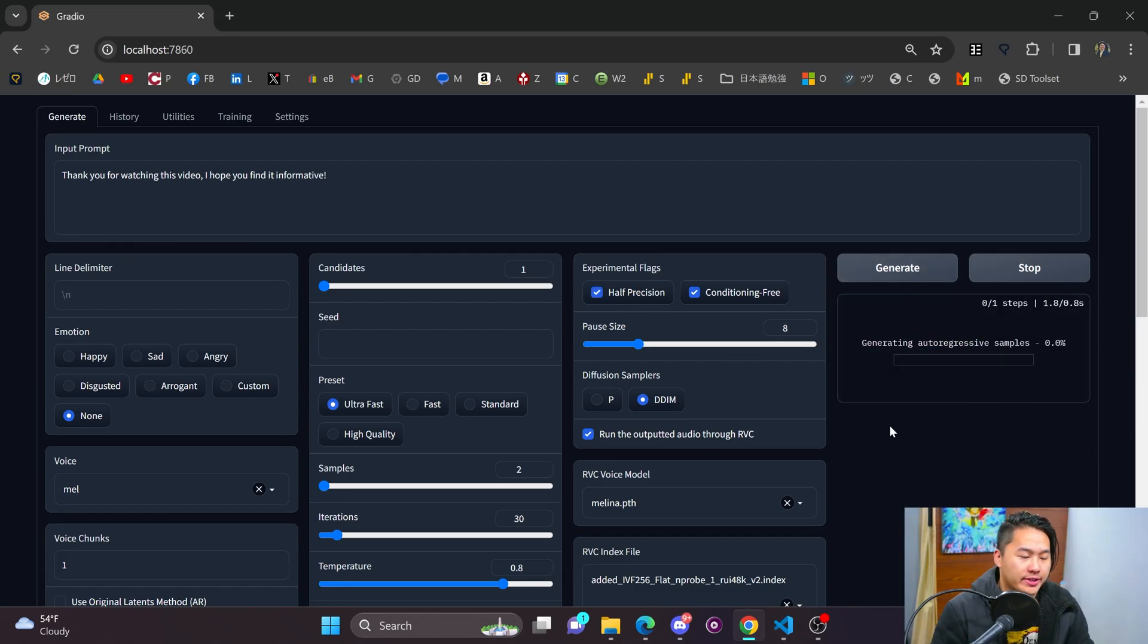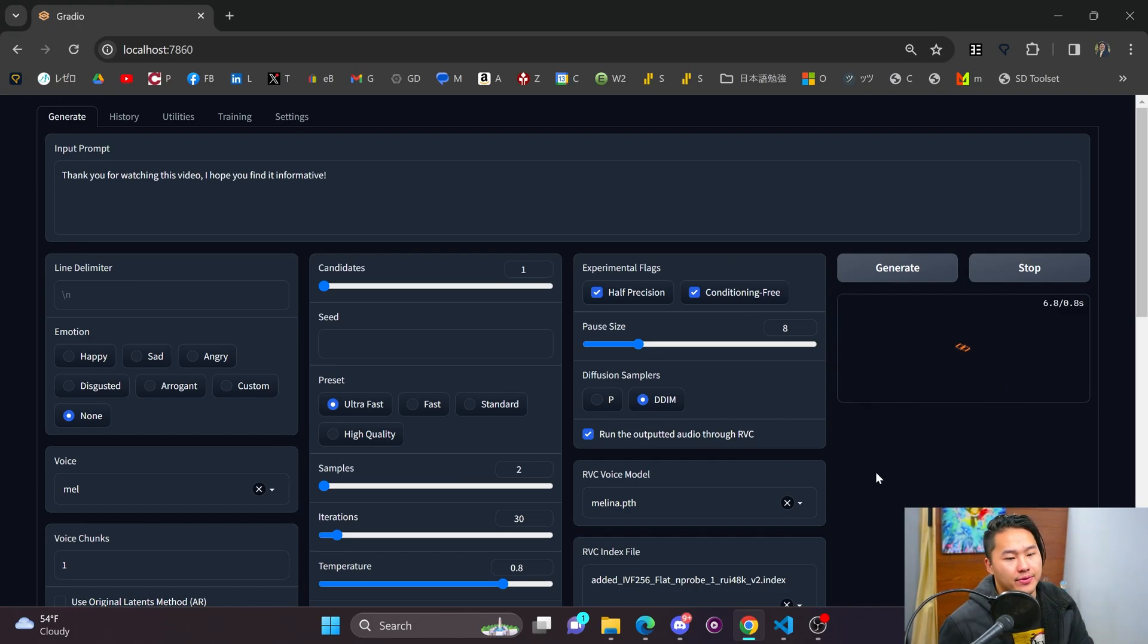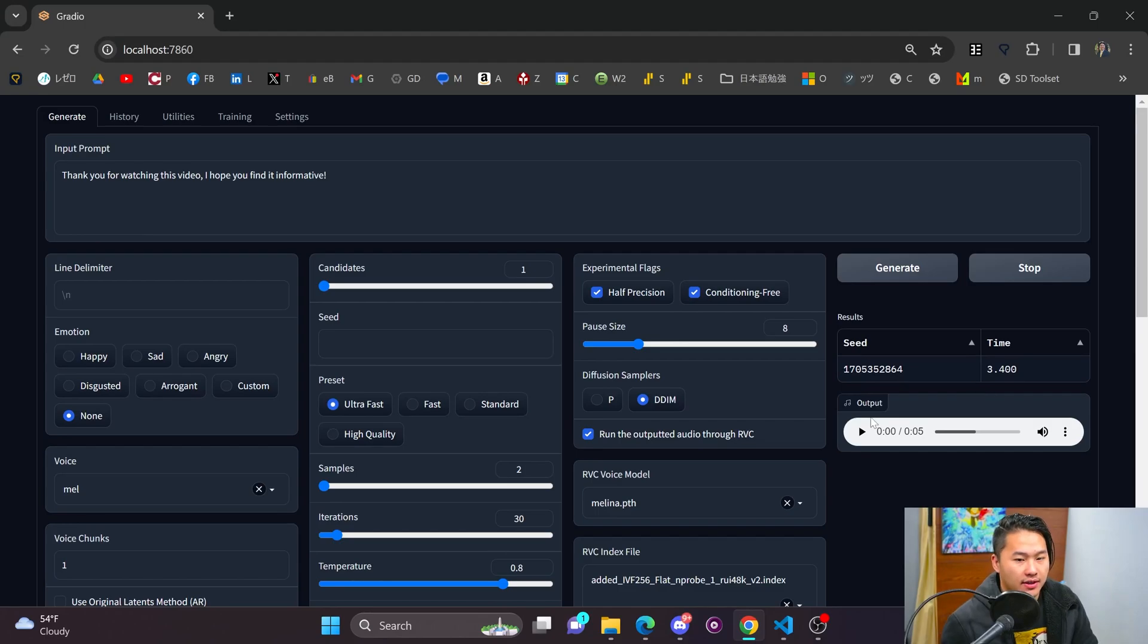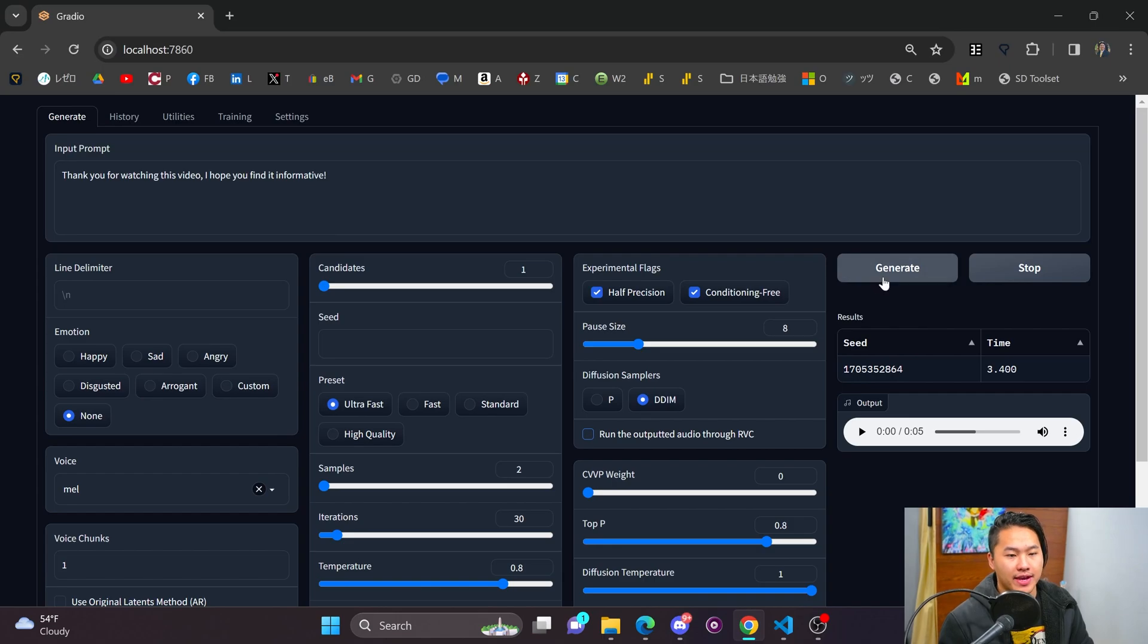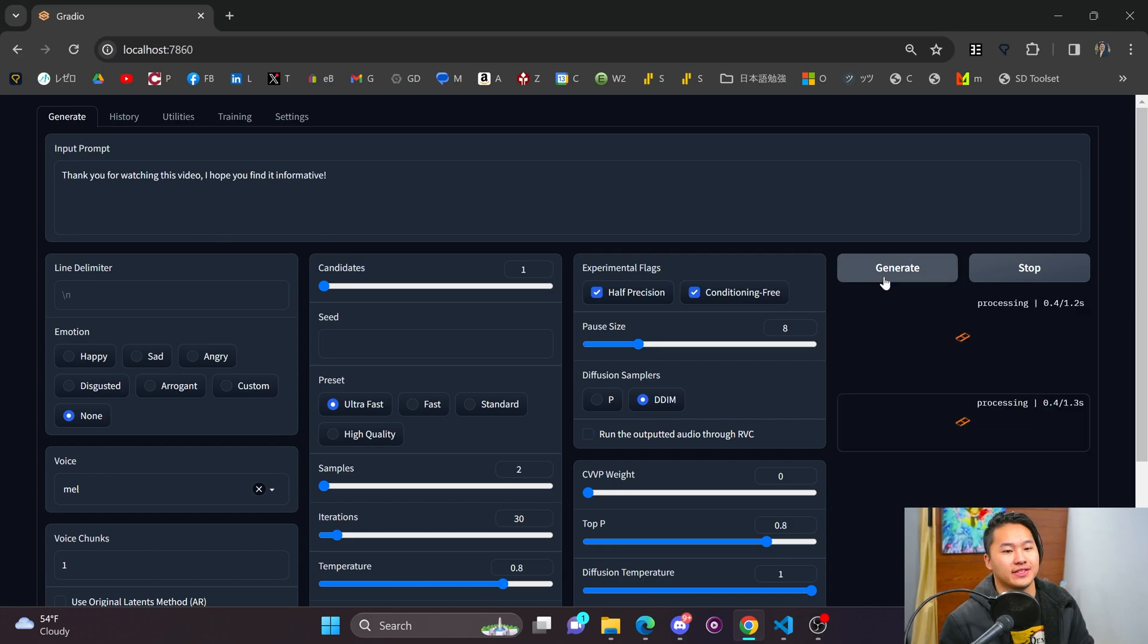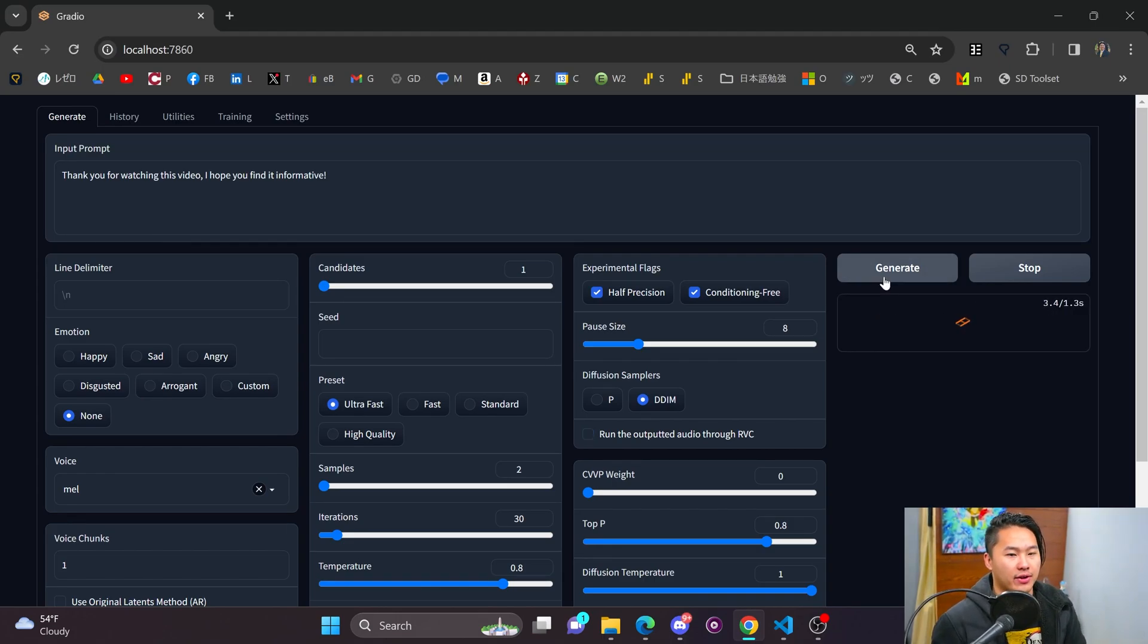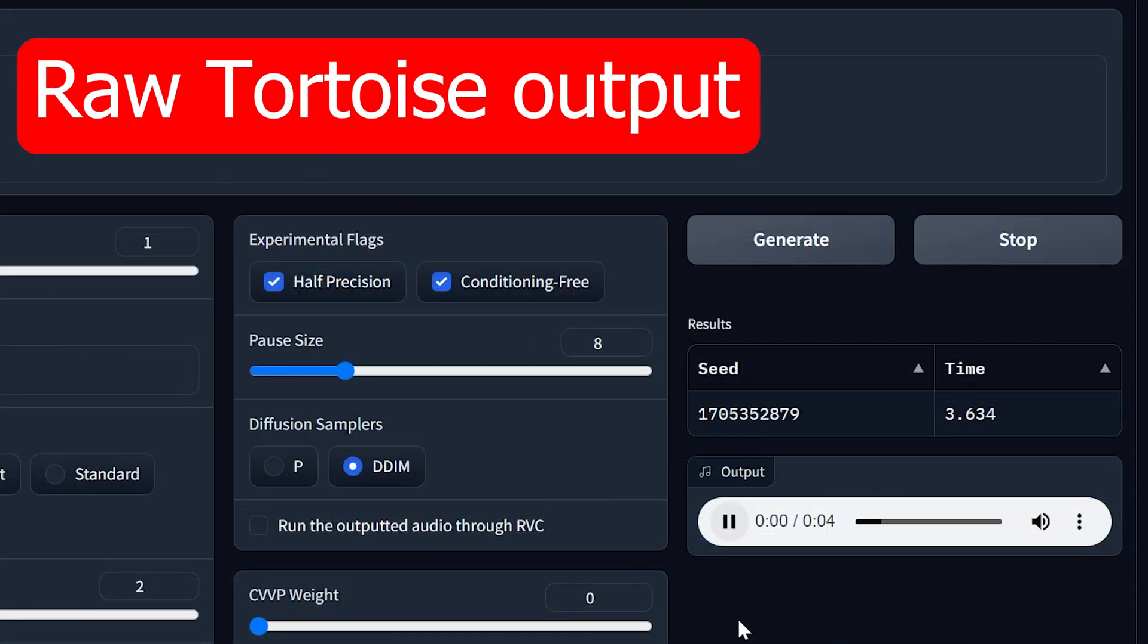So what it's going to do is it's going to process the audio with Tortoise first, and then it's going to run it through RVC. So actually, I want to run it, I'm going to do a before and after. So I'm going to rerun that without RVC first, and then I'll run it again with RVC. So here's without RVC. Thank you for watching this video. I hope you find it informative.